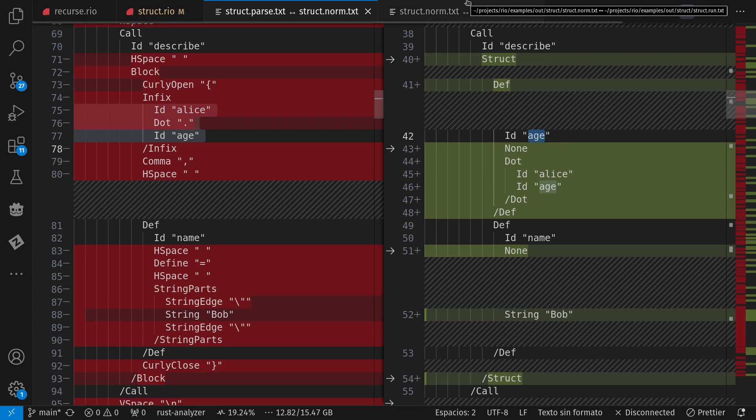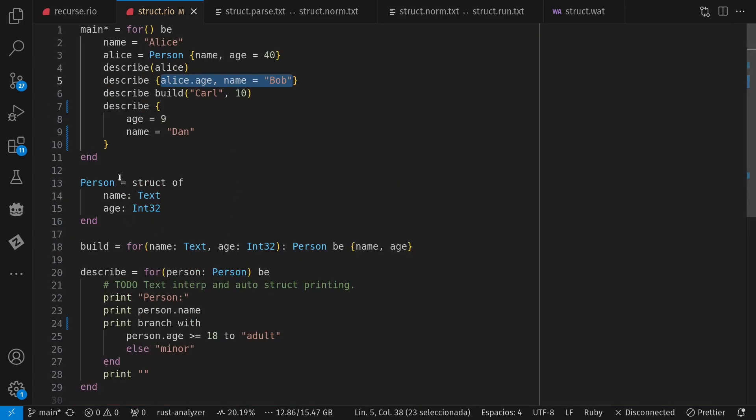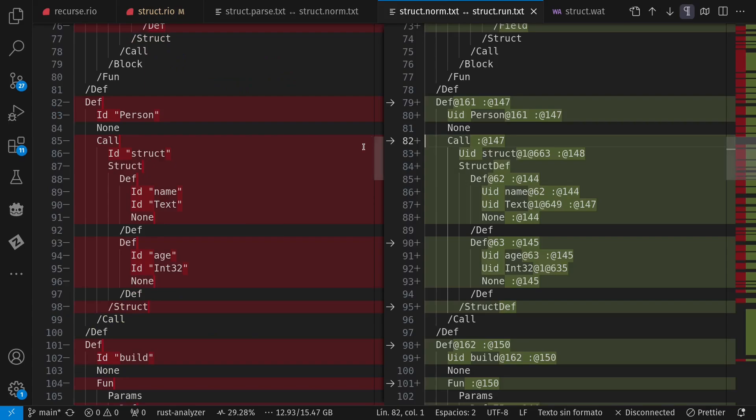And let's look a little bit at the next stage on things. So we go, for example, from person equals struct name, text, age, and 32. That's this down here from the normalized or abstract syntax tree.